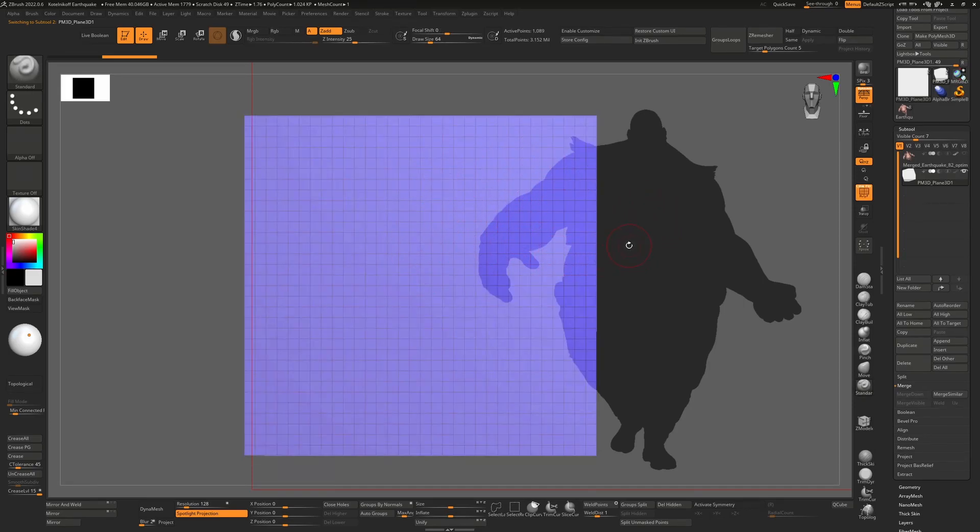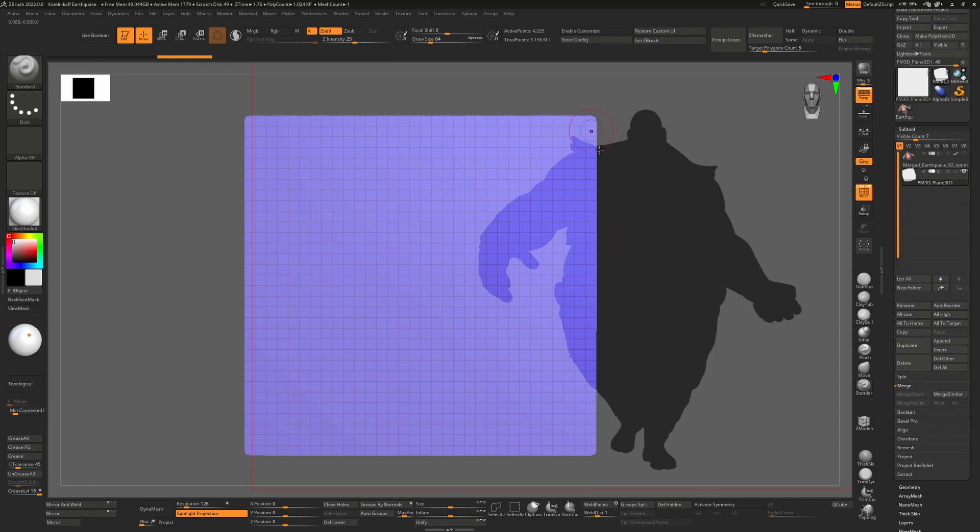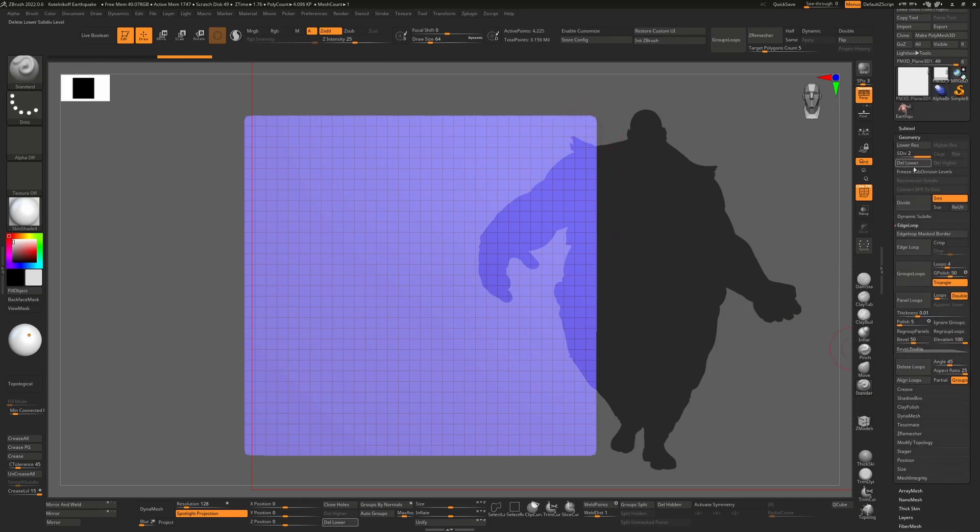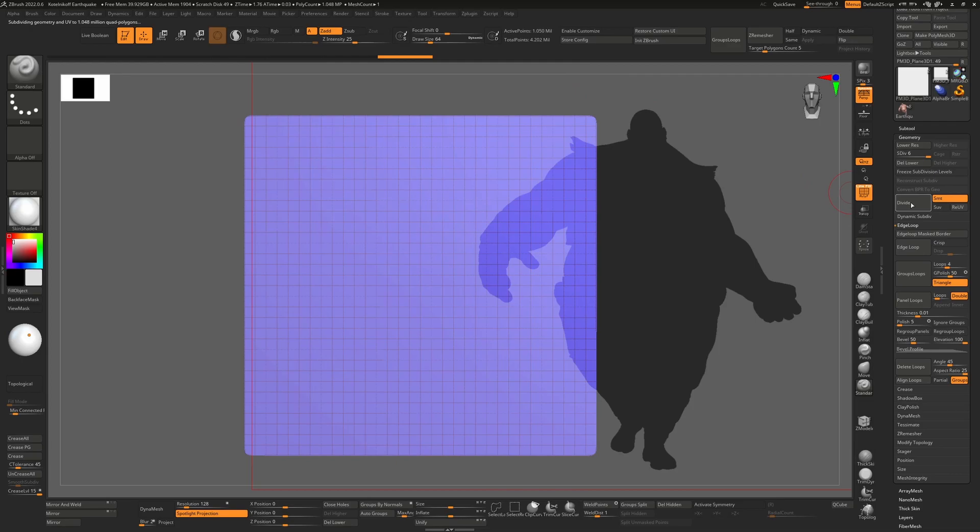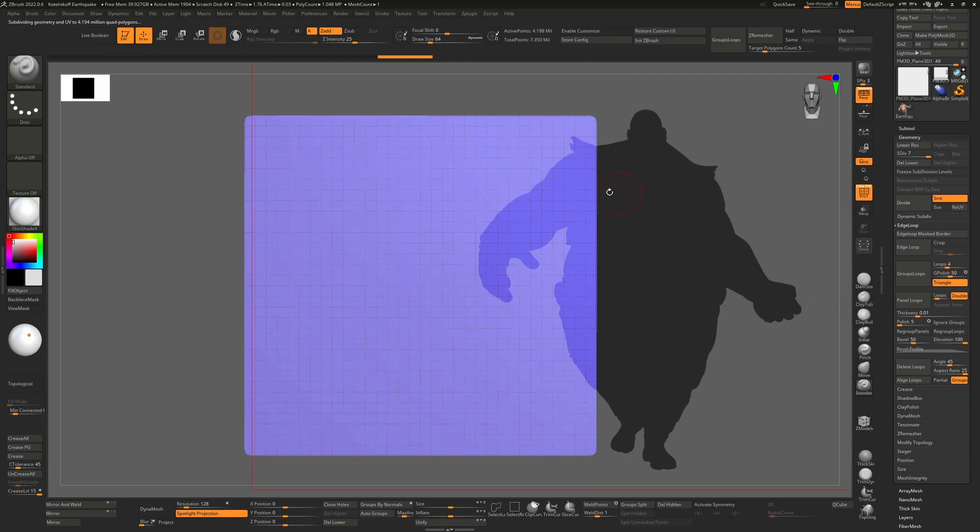I'm just going to hit control D, which is effectively the divide button here. So we hit this two, three times, up until we have a decent amount of polygons, let's say a million, maybe four million depending on your machine.